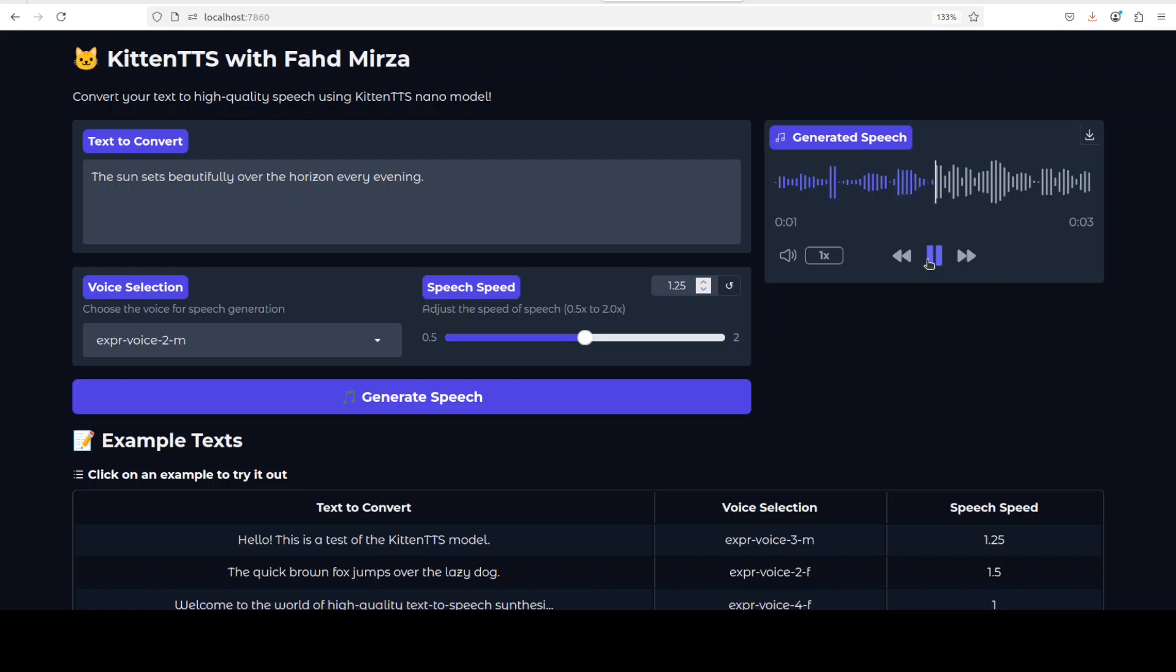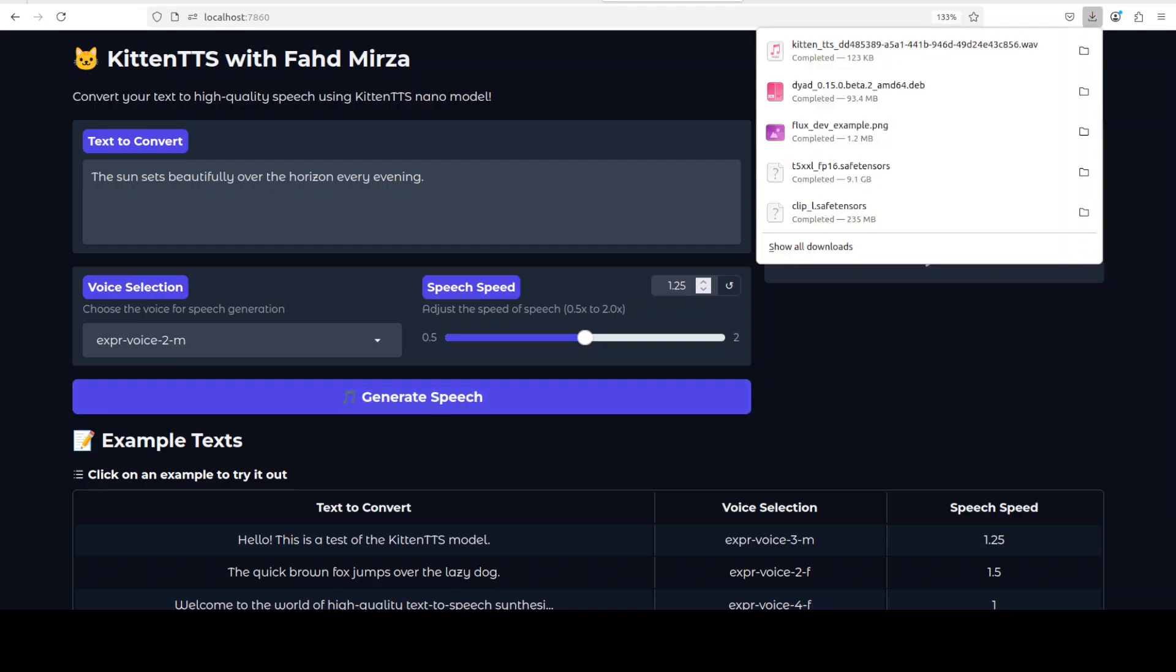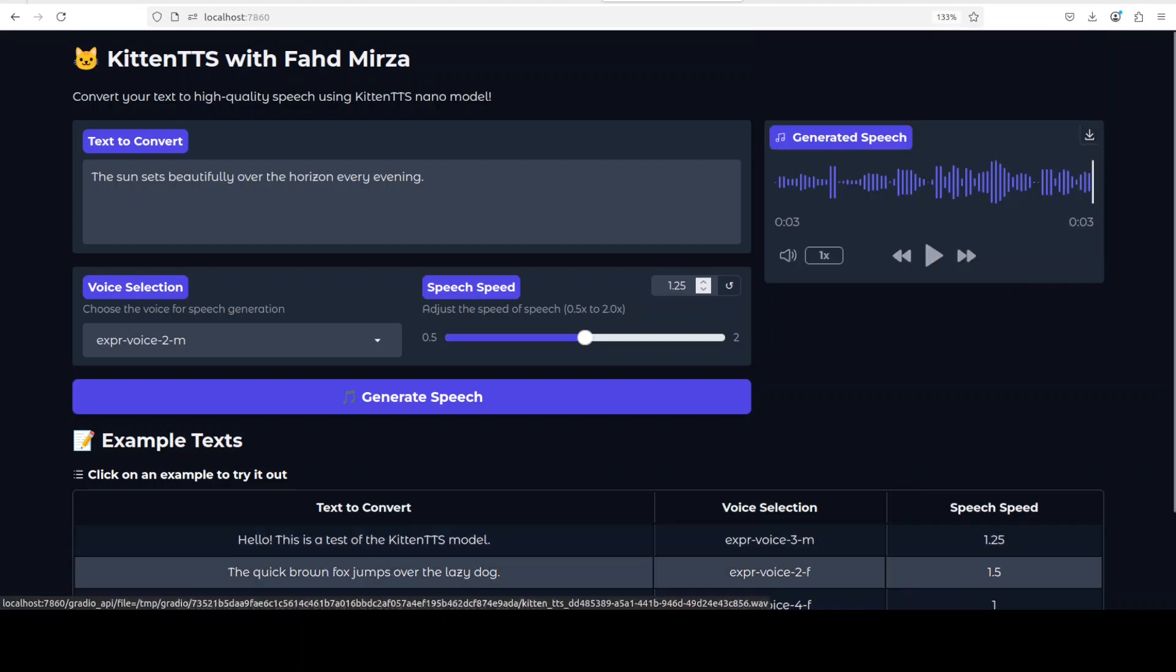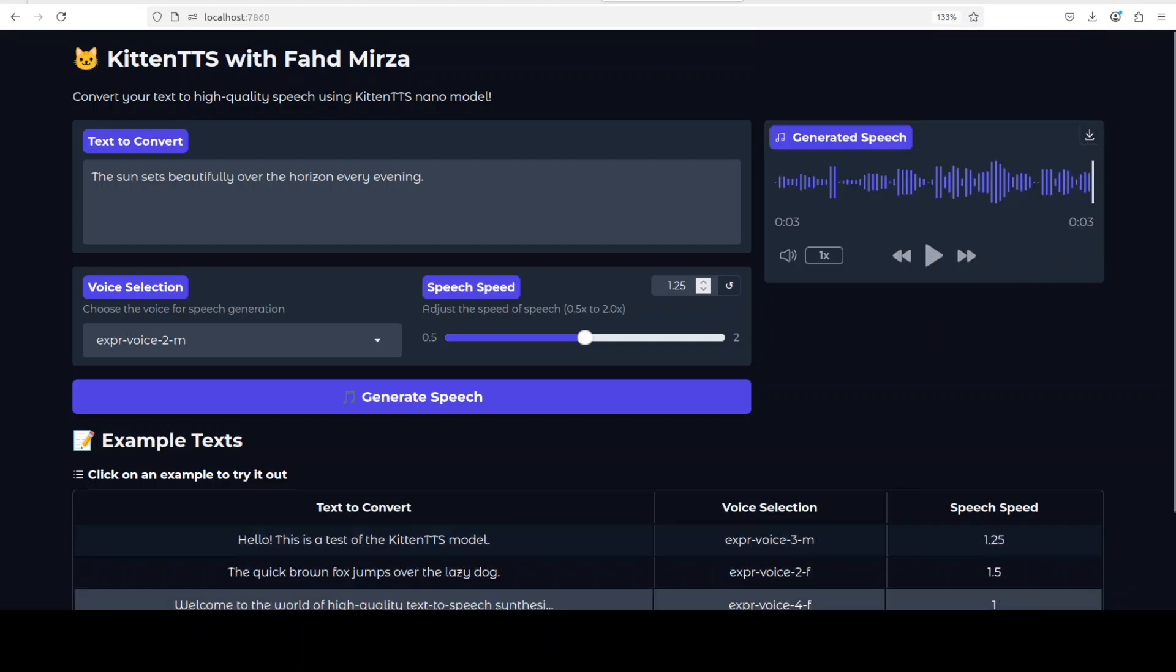Anyway, let me play it again. 'The sun sets beautifully over the horizon every evening.' Okay, so now let me move it to my browser and then we will check it out. But did you see the speed? And the model size is just around 15 million parameters.